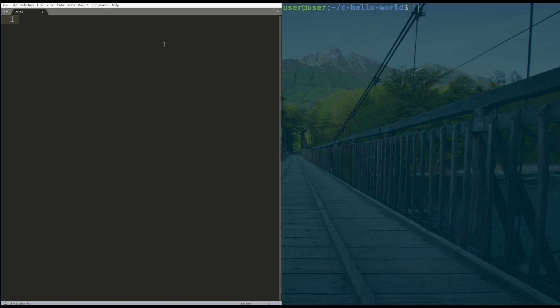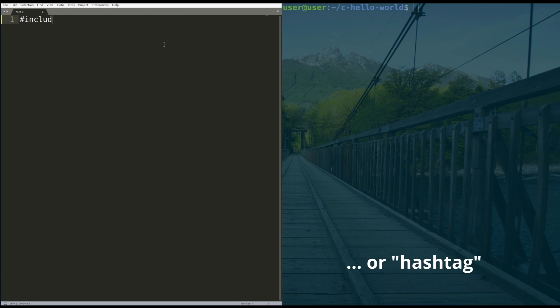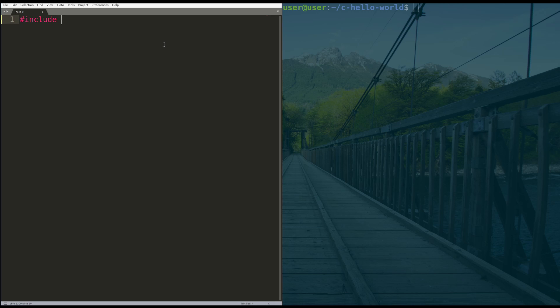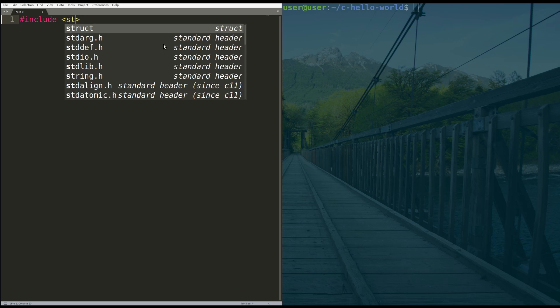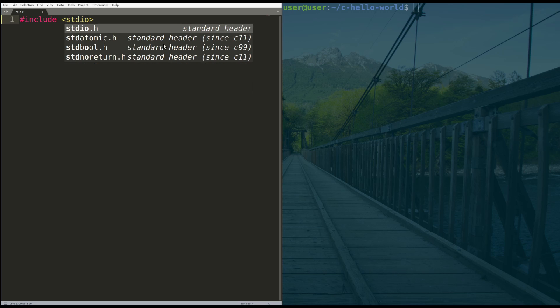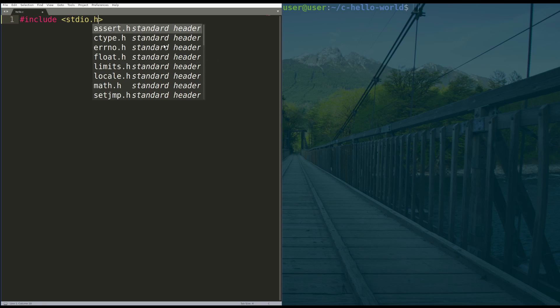So the first line is going to be pound include. That in C is called a preprocessor directive. If you don't understand that, it's okay. Just, there you go, pound include. The less than sign, and then the greater than sign. And inside of that, you're going to type stdio.h.